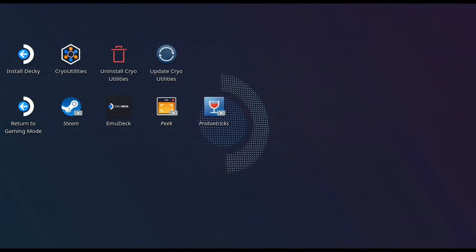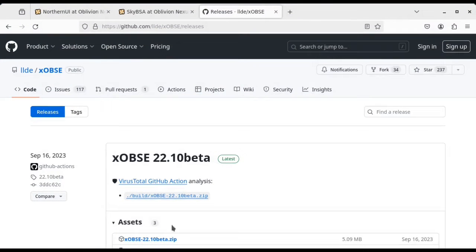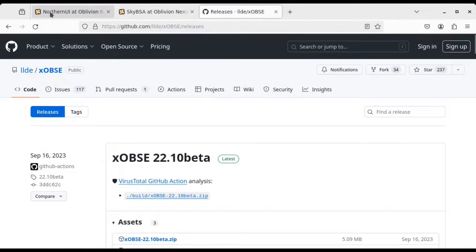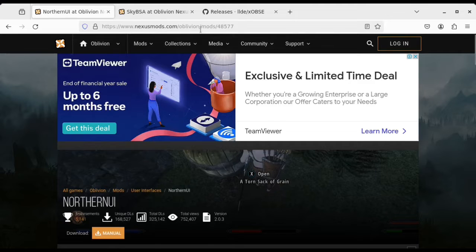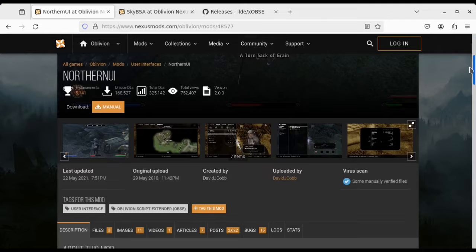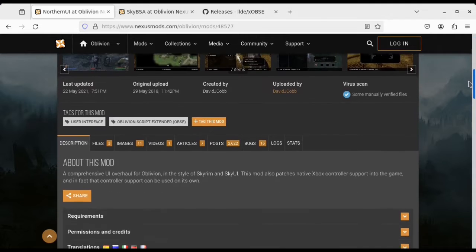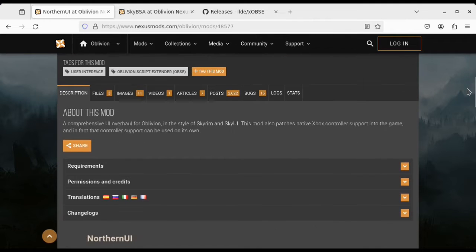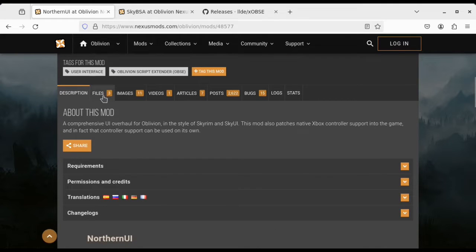First thing we're going to do is go to desktop mode, which you can do by pushing the Steam button, going down to Power, and switching to Desktop. You're going to want to download a few things — I'll put all the links in the description below. The first one is NorthernUI.